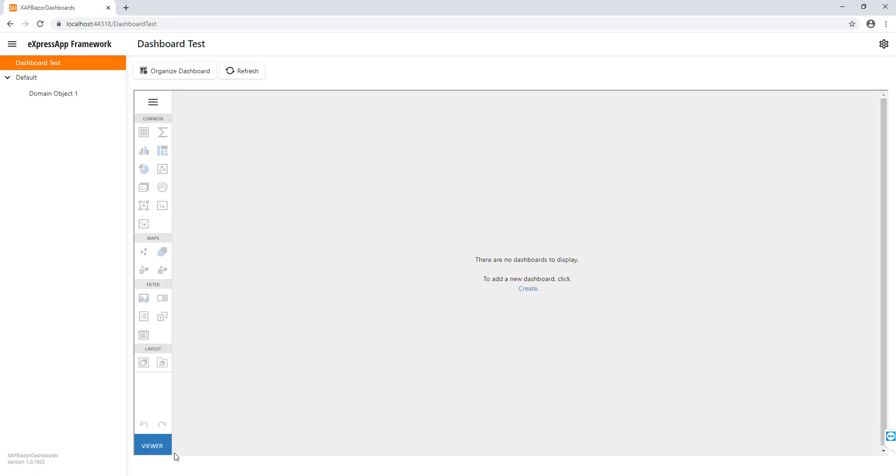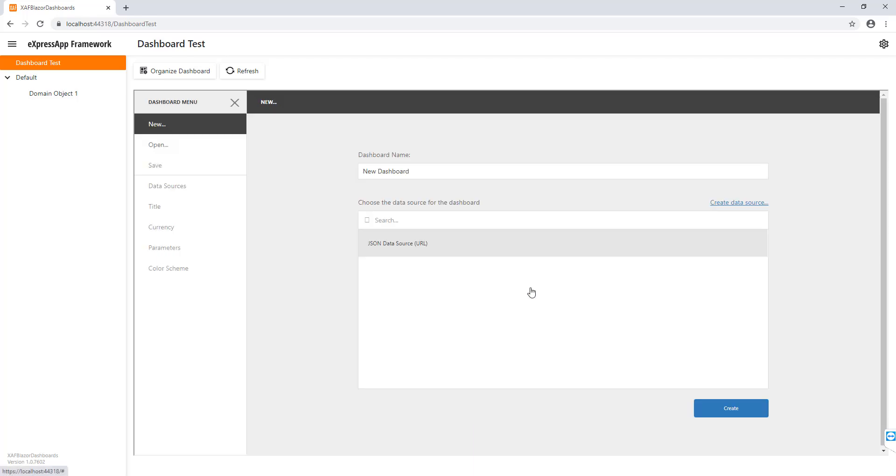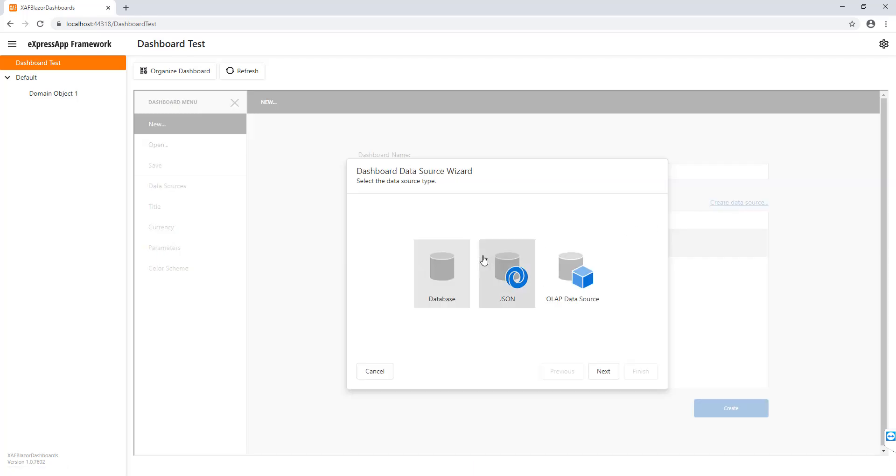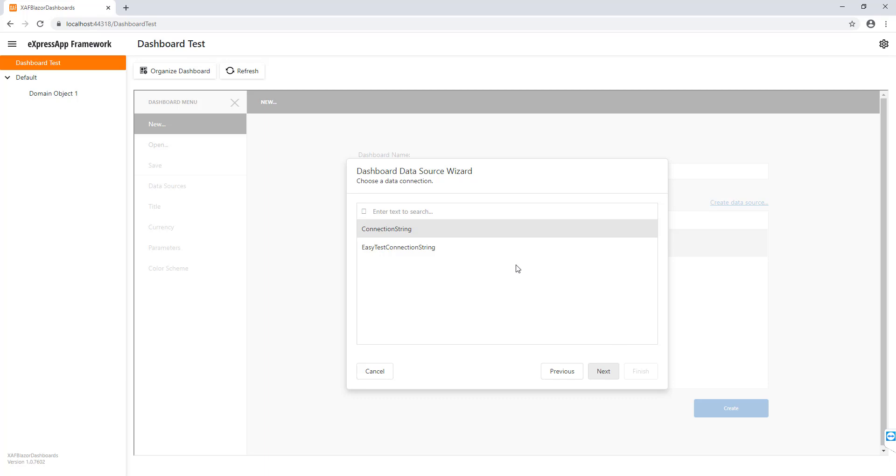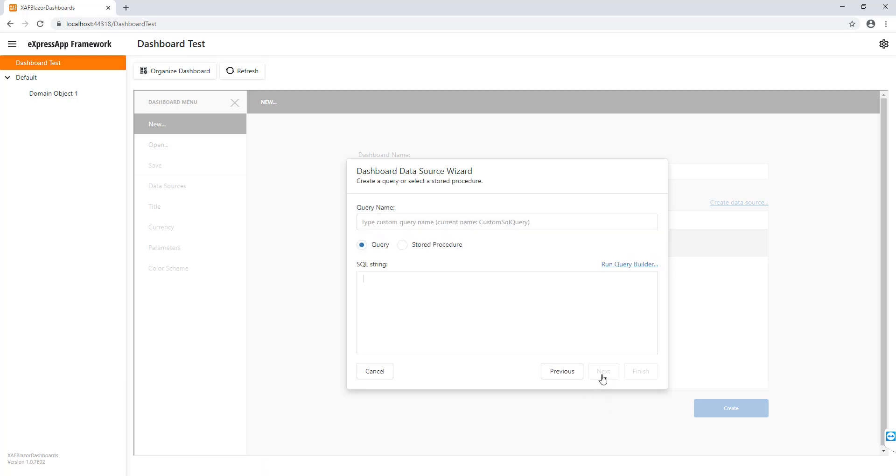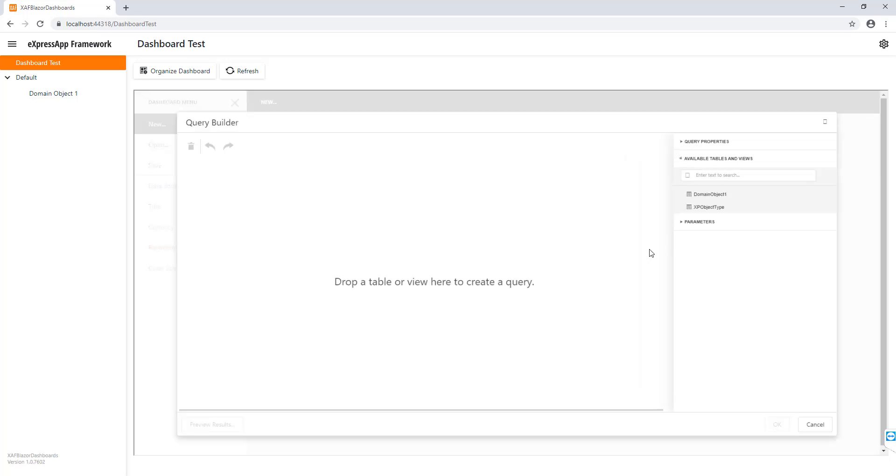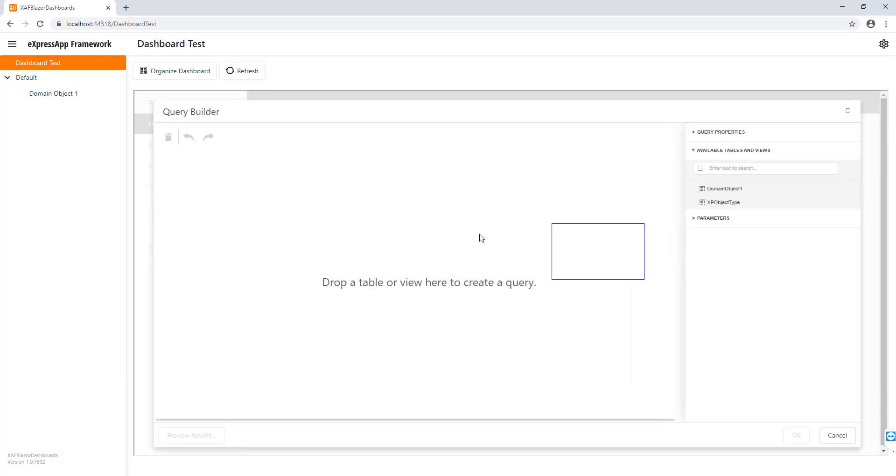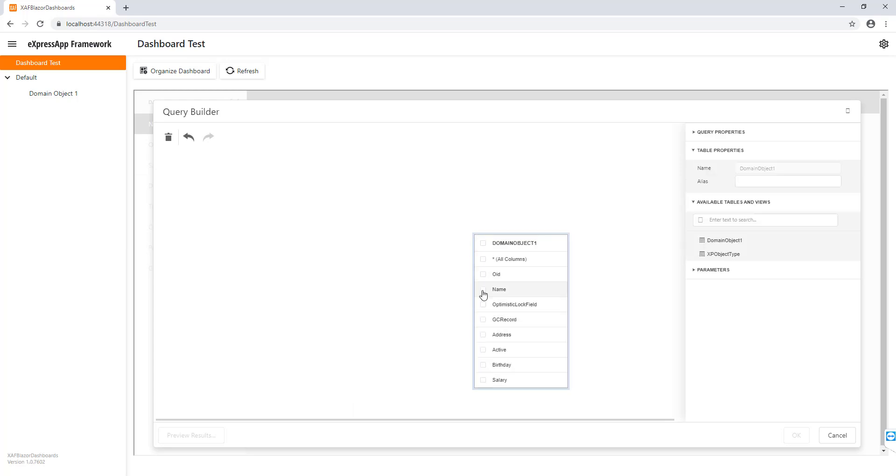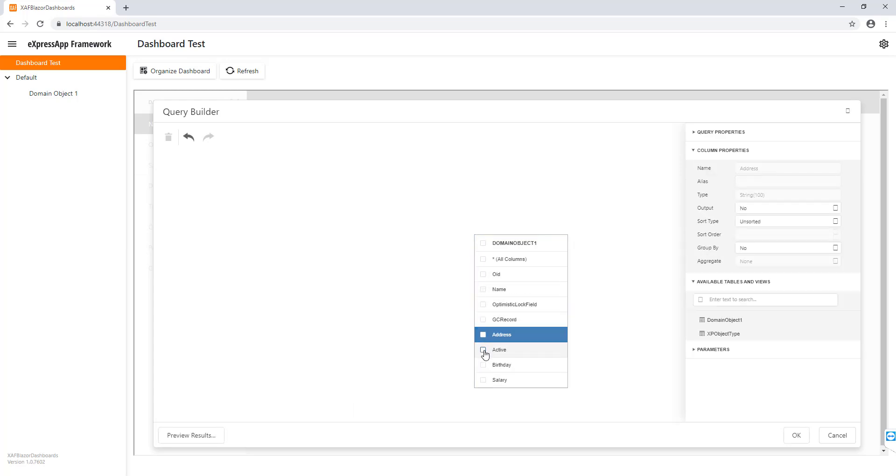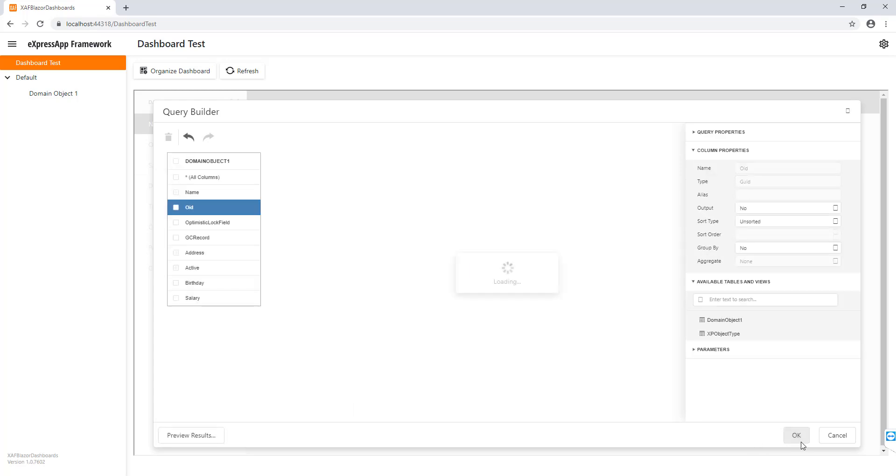We have here available the viewer and the designer. Let's create a new dashboard from our data source. Let's select the connection string from query builder. Let's select the only table that we have.